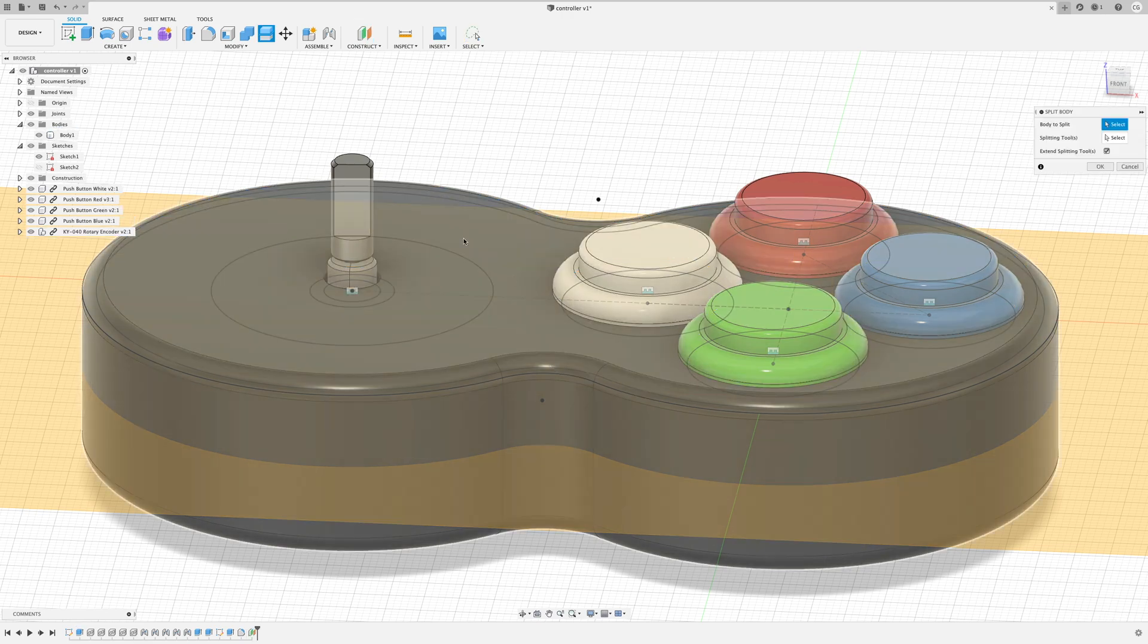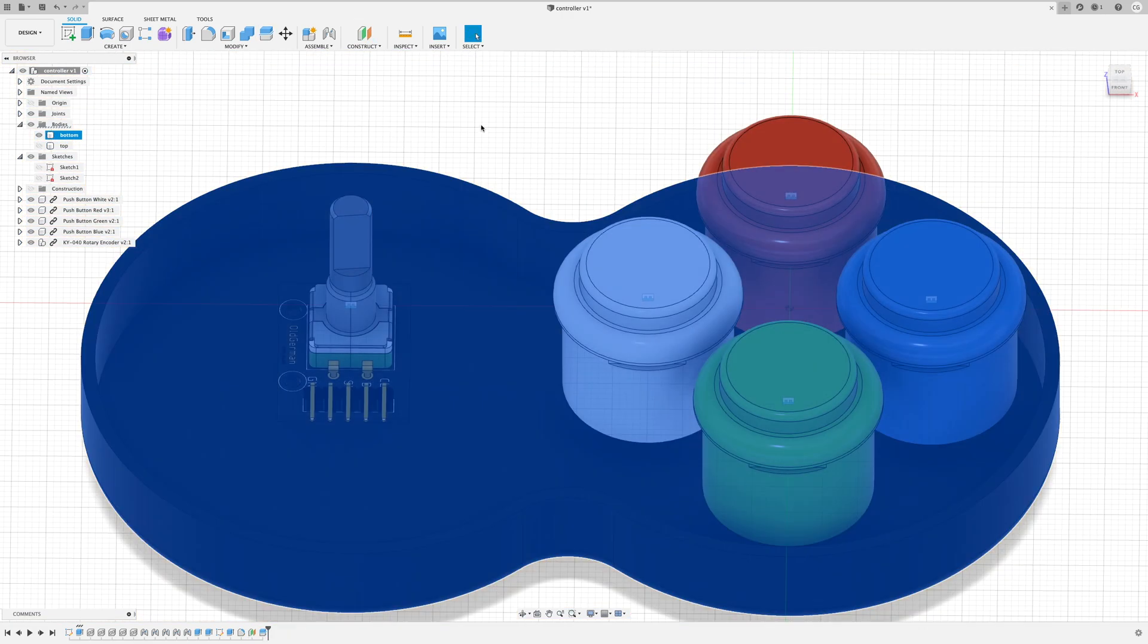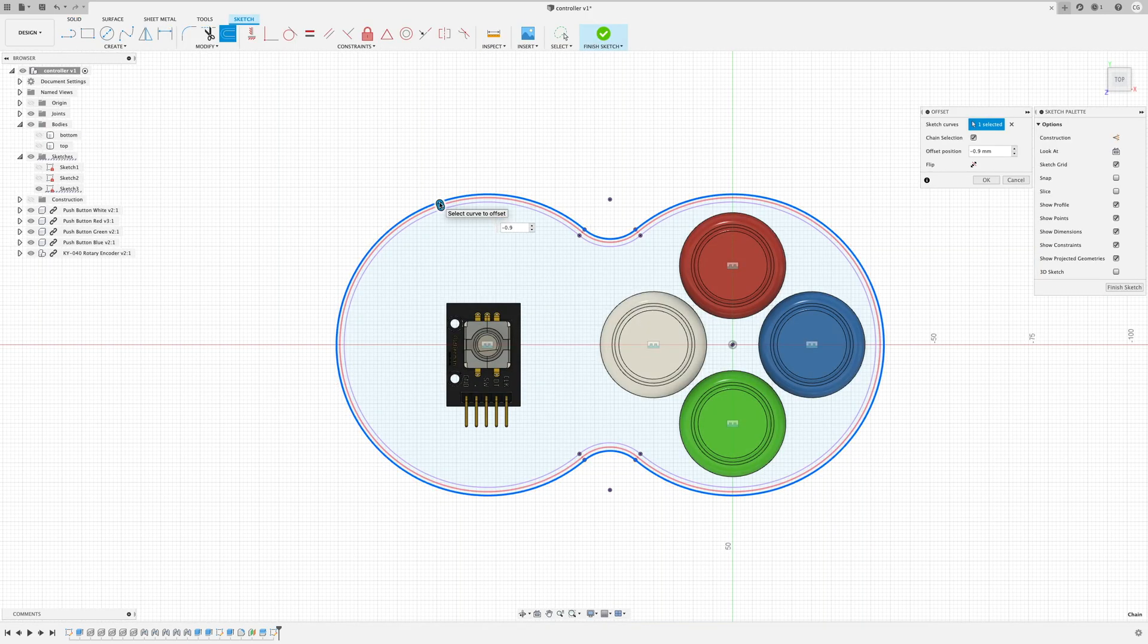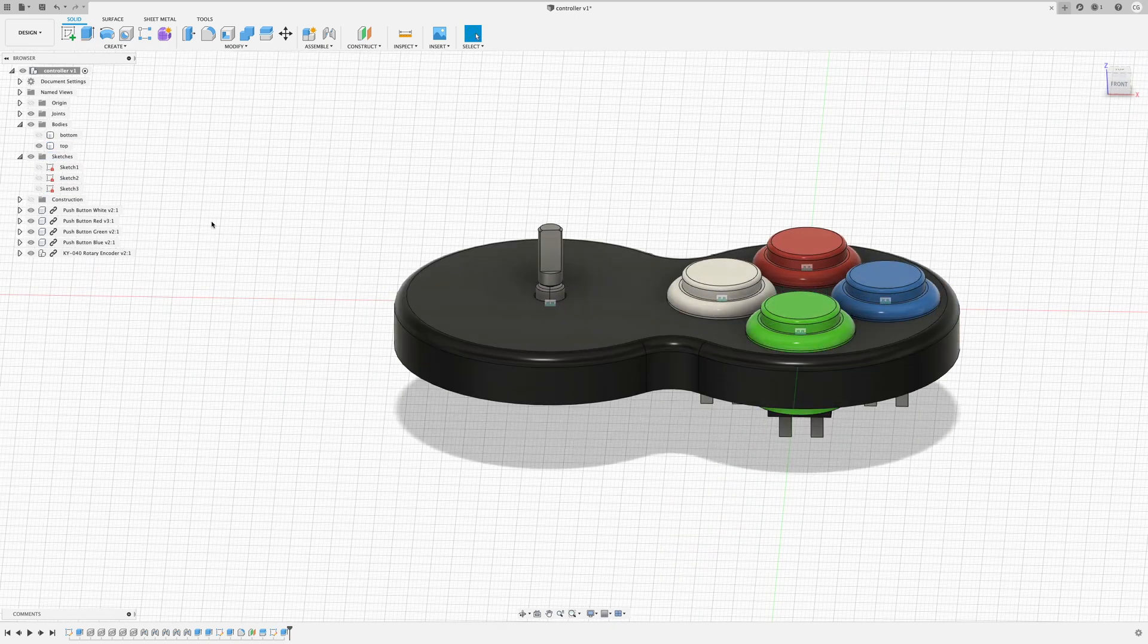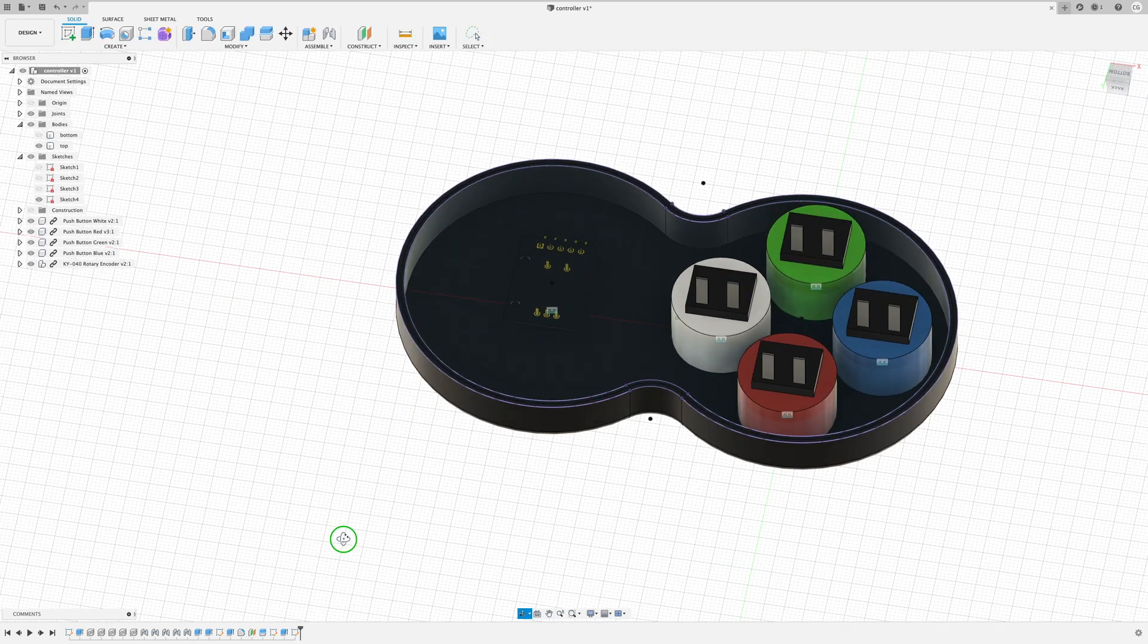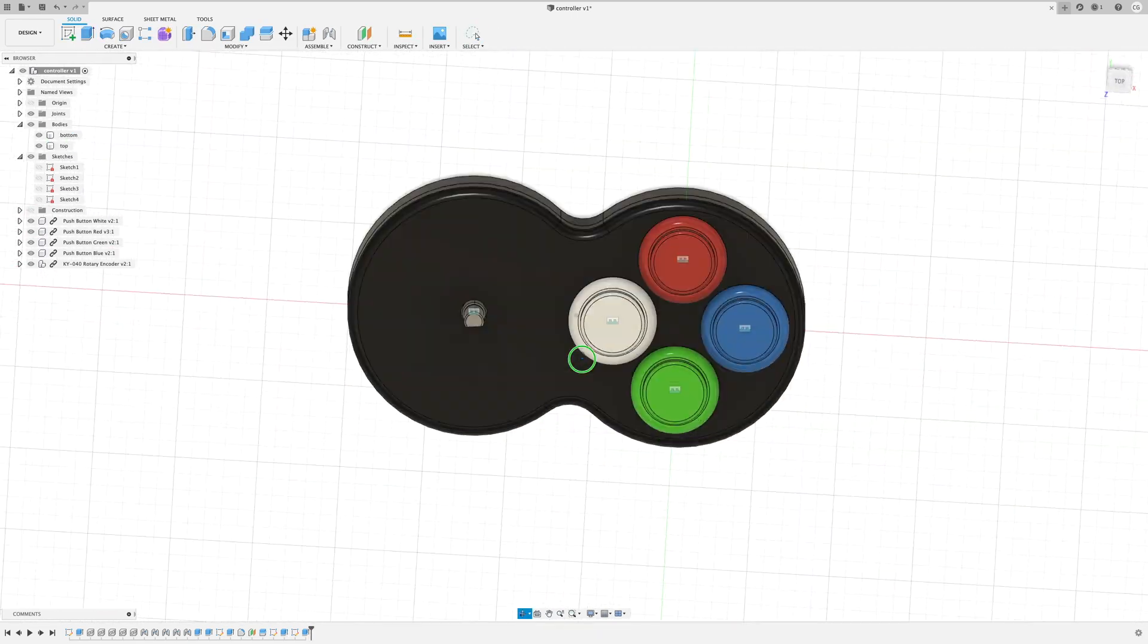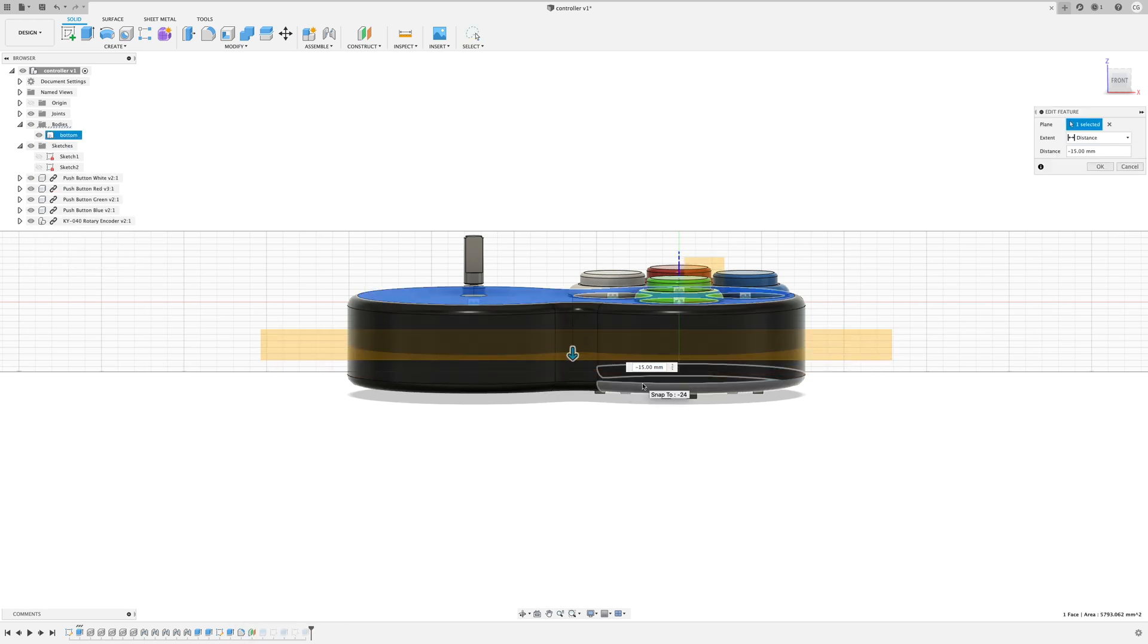We'll need to split the case into two parts so we can get the components inside. I'll also be doing this as a friction fit so I'll add a lip to the bottom and to the top of the case. I'll just rearrange the split body position to make it more central.